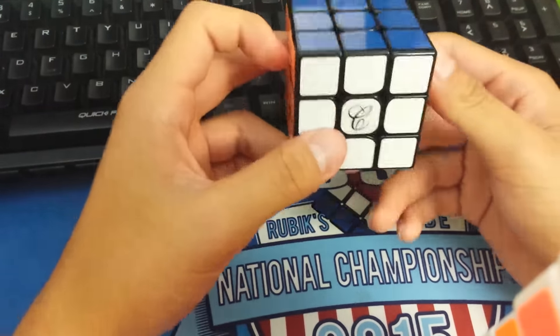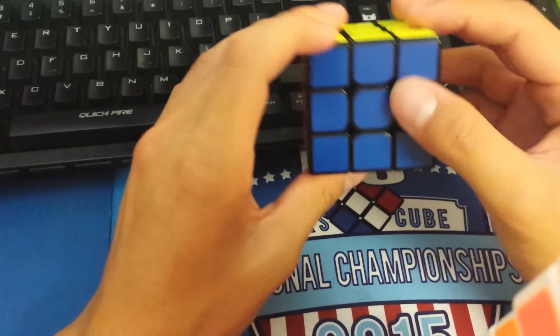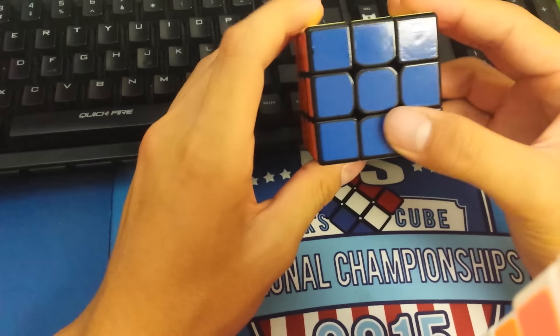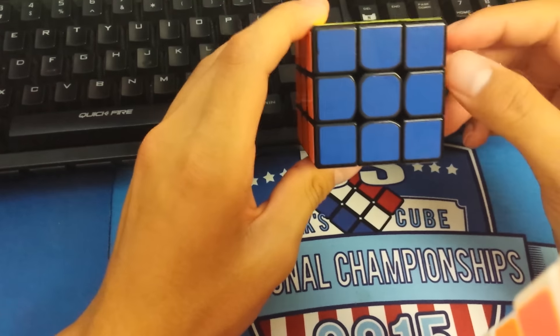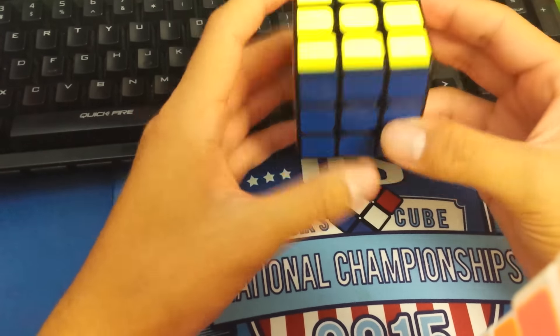The stickers that are on it, before we talk about the cube itself, are not the stickers that come with the cube. These are my personal half-brights plus deep blue that were stickered by Andy Huang at the competition, which makes me very, very happy.